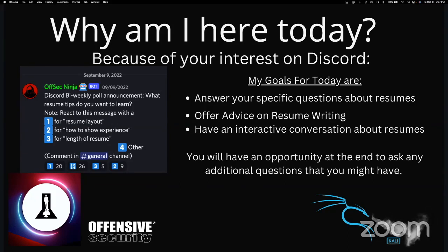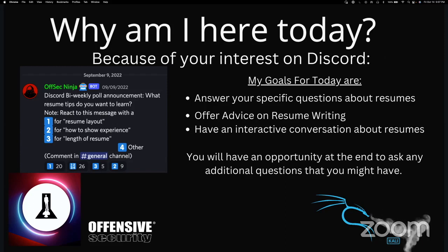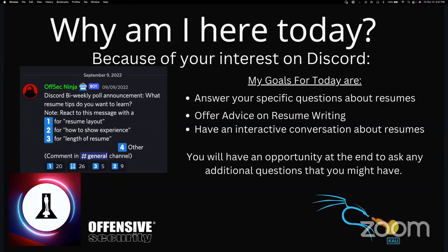If we do run out of time and I'm not able to answer each question that you have, please feel free to reach out to me on Discord or LinkedIn after the presentation, and I will do my best to give you an answer then.